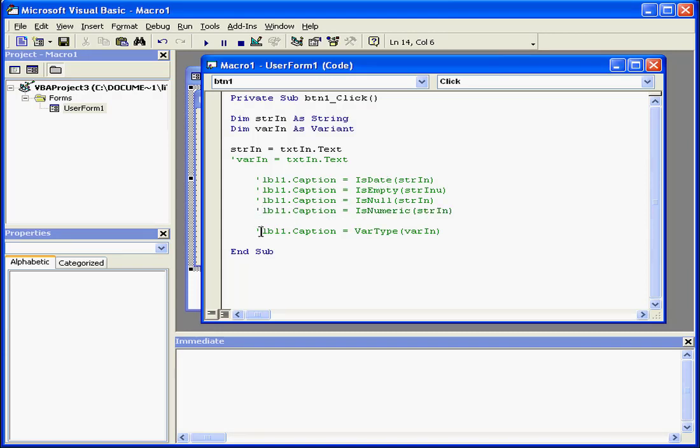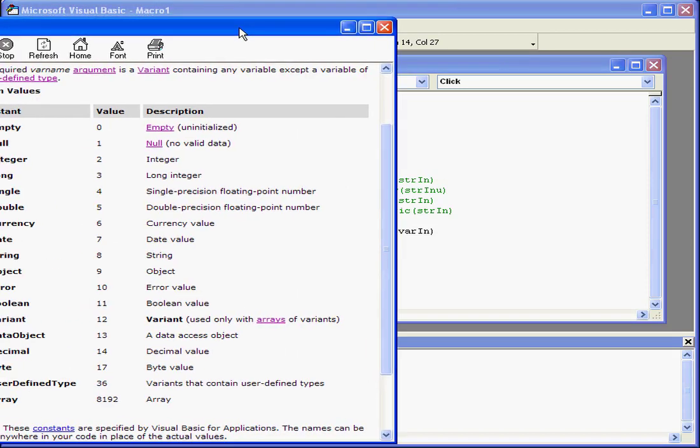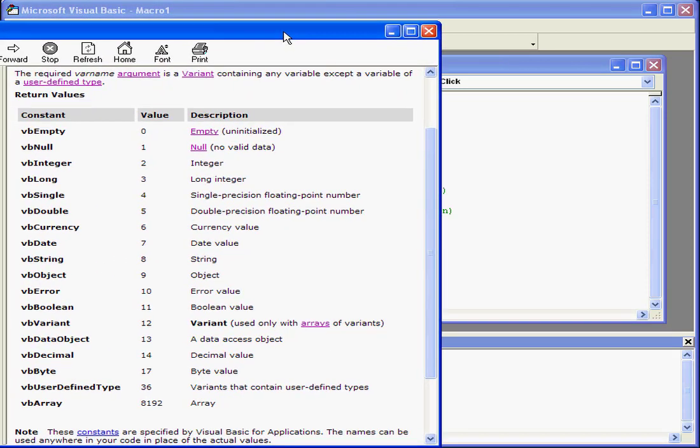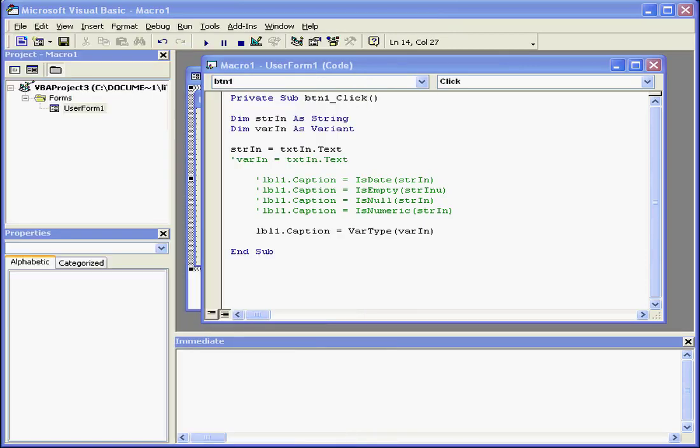If we need more specific information about data types, we can use the VARTYPE function to see what data type the return value represents. You can check the visual basic help files on this. For example, a return value of 2 represents an integer. A return value of 7 represents the date type of data. String is represented by 8, and so on.